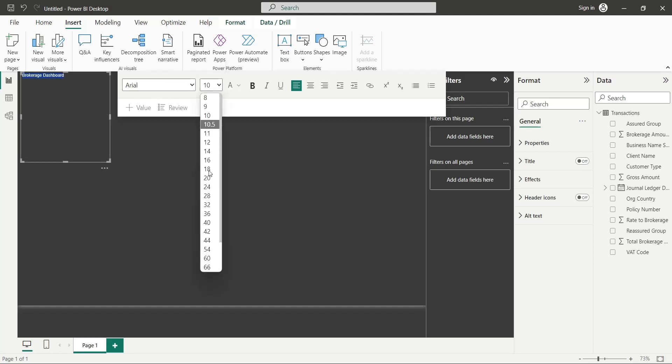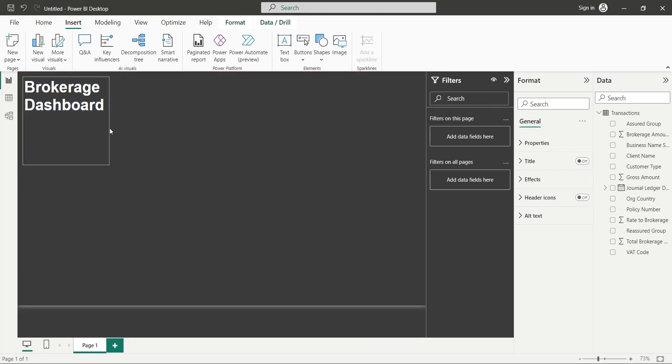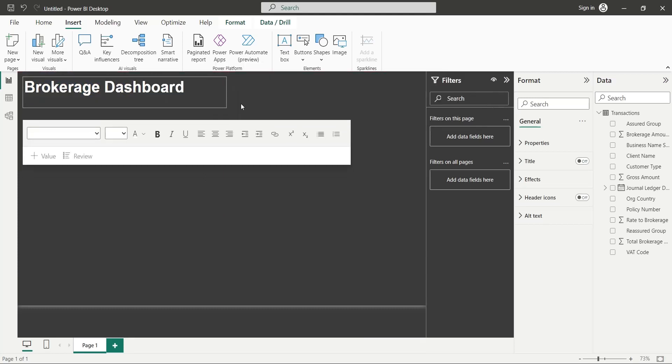Set the font size to 36 and make it bold. Now, place it at the top of the screen.